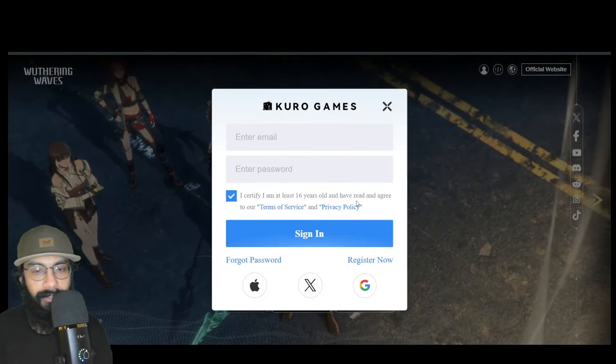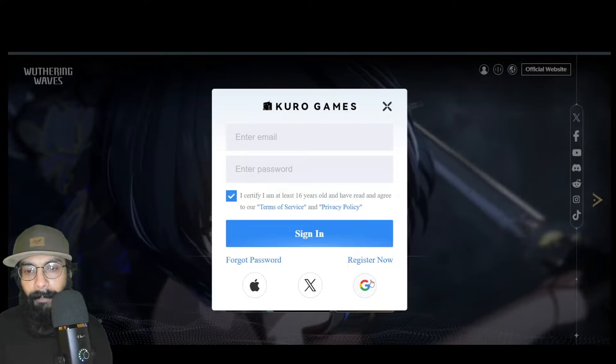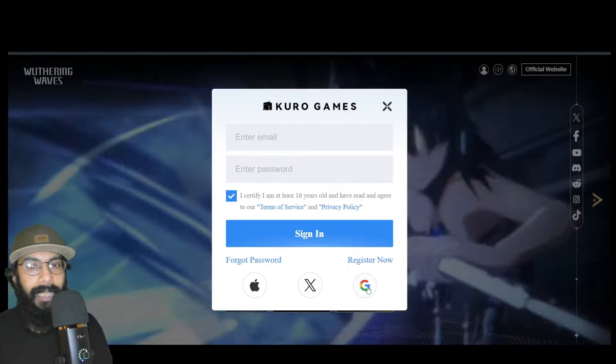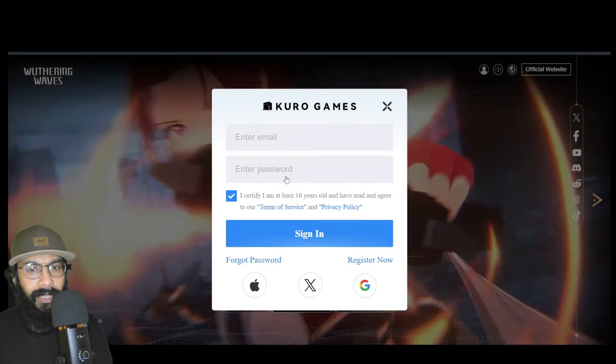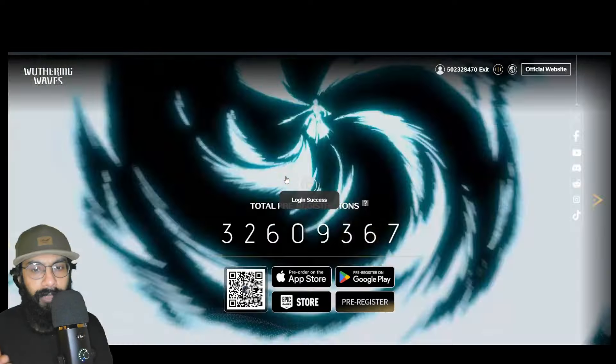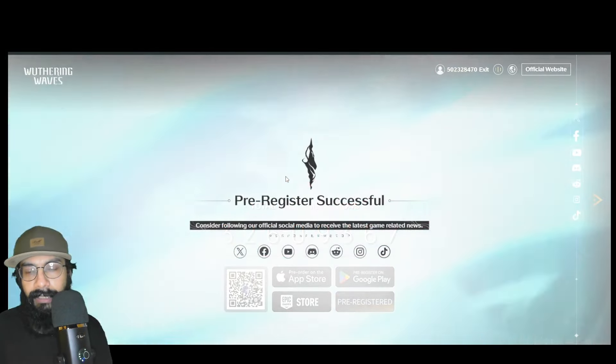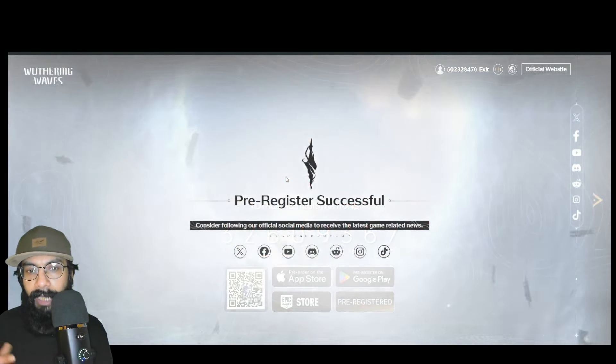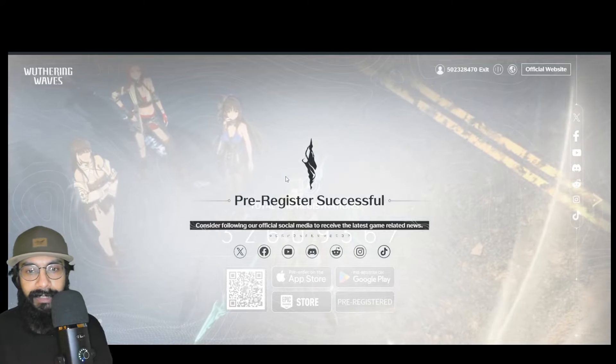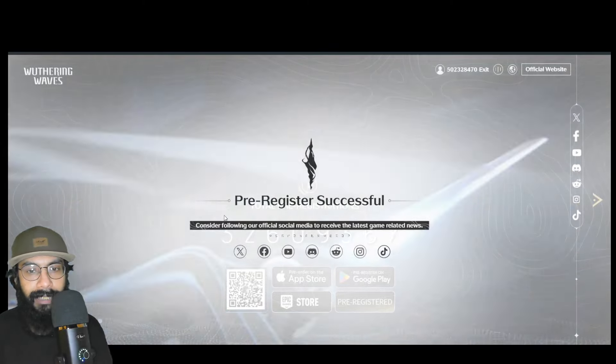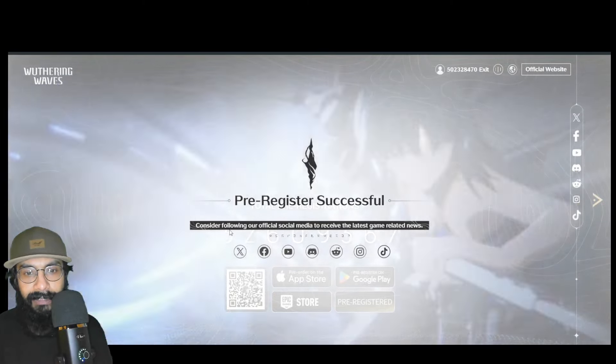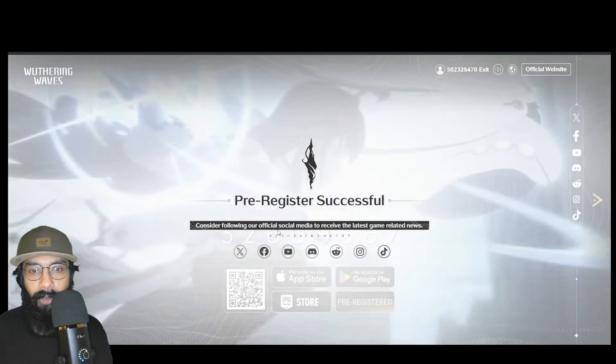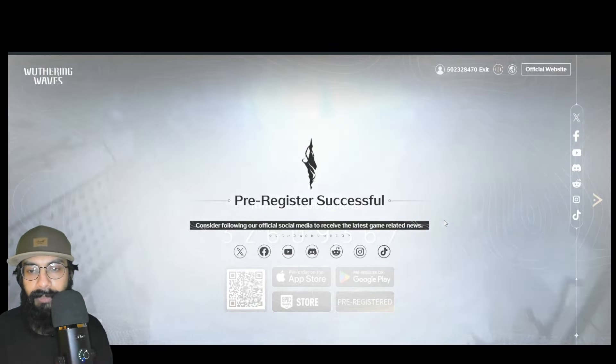In your case, it might be something else—just do it and ensure your pre-registration is successful. The website will tell you that pre-registration is successful and suggest following the official channels. Now that pre-registration is done, what else?